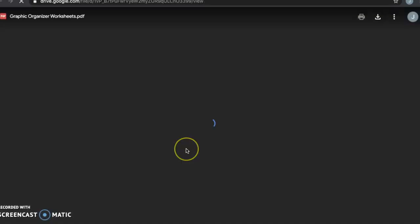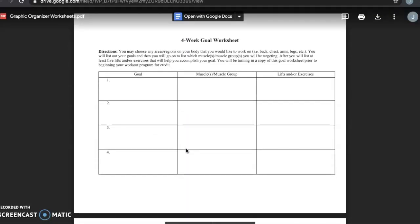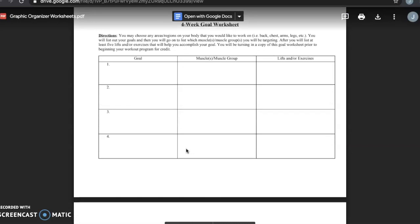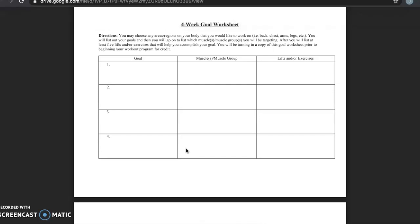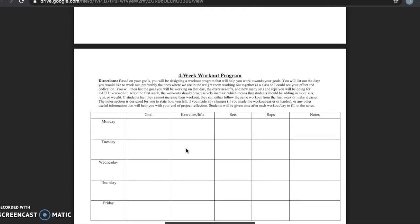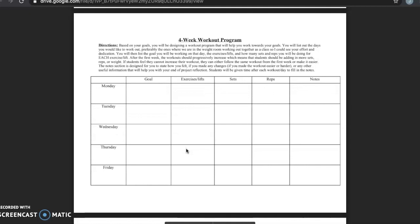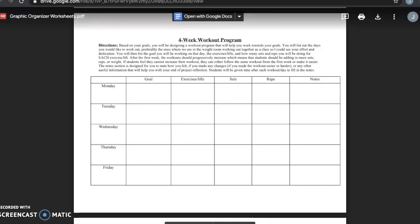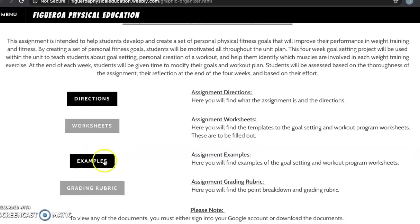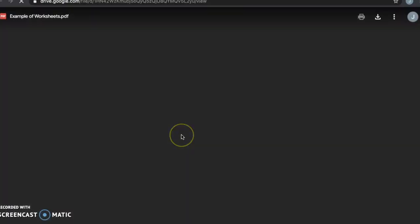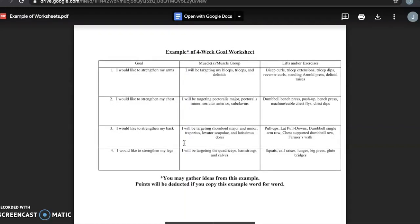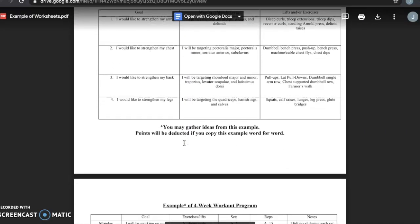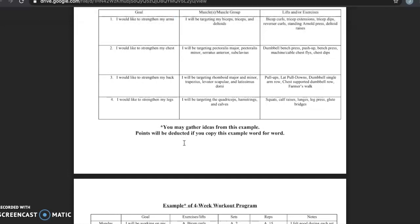Here you will find the two worksheets that students will be required to fill out. The first worksheet is the goal setting worksheet, which makes it easy for students to fill out their four goals. The second worksheet is the workout program sheet that students will use to create their own workouts. Here you will also find the examples that I personally filled out for both worksheets, showing what is expected from students.